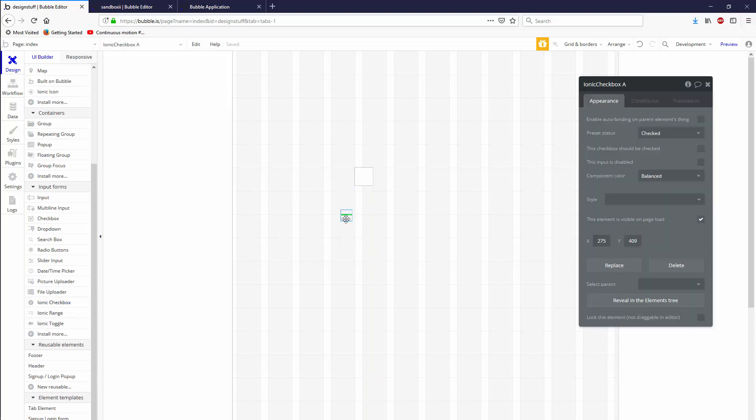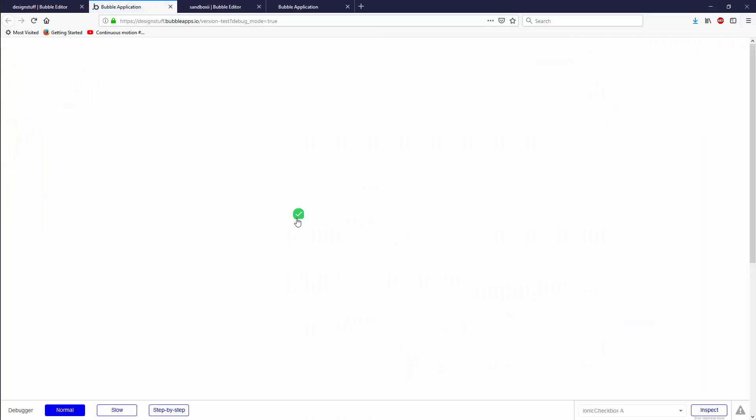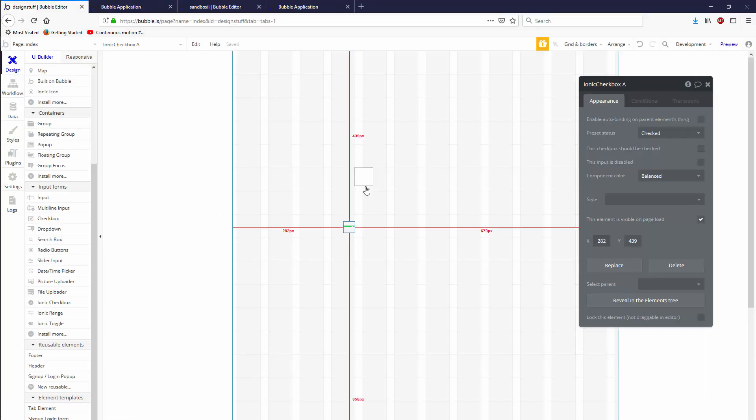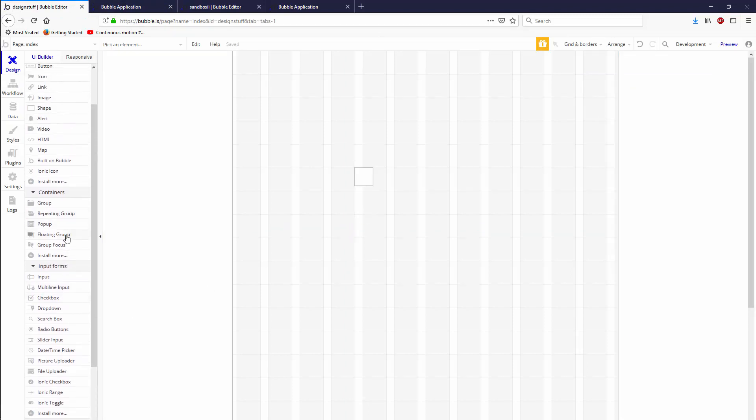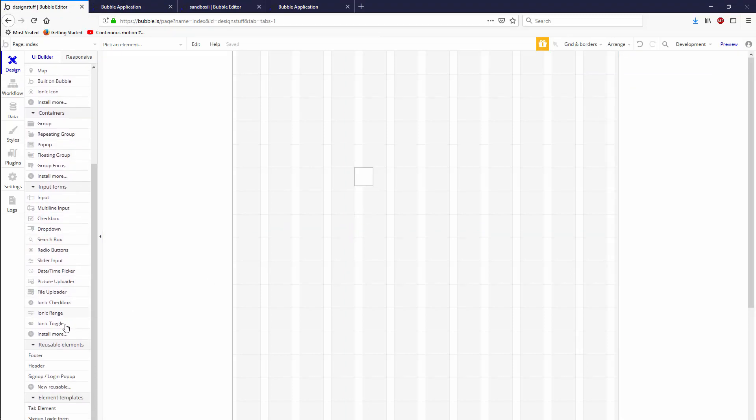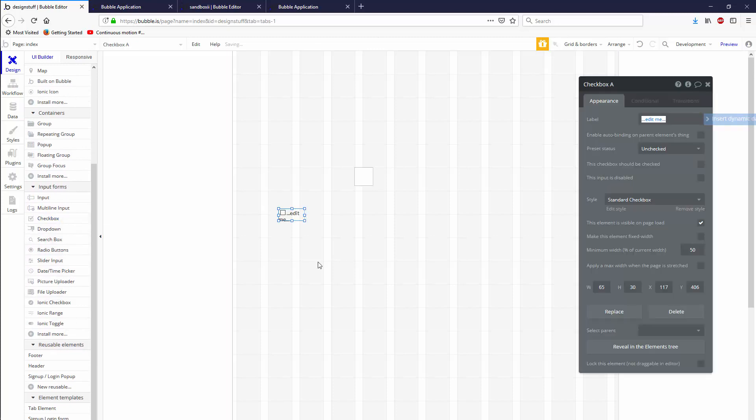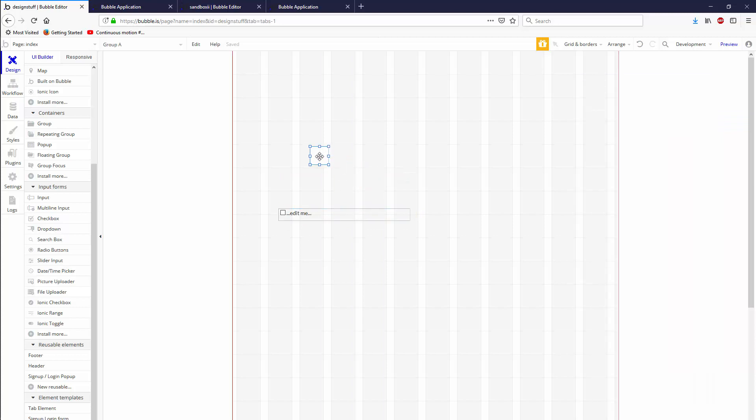Mostly because this Ionic one is kind of weird and it shows up weird sometimes depending on the browser. It gets cut off here so that's no good. Let's get rid of that. And then there's the traditional Bubble checkbox which you can see looks like hot garbage, so we're going to build one because it's better that way.